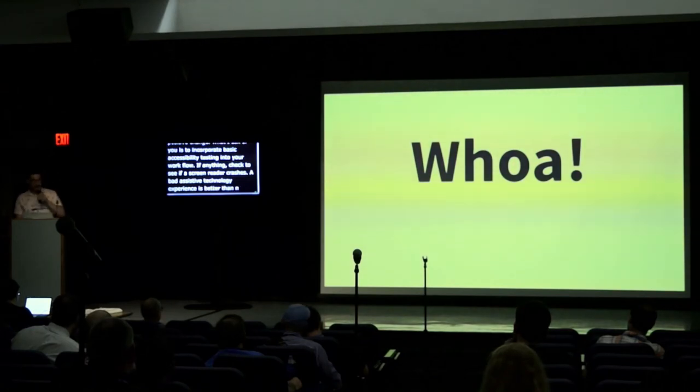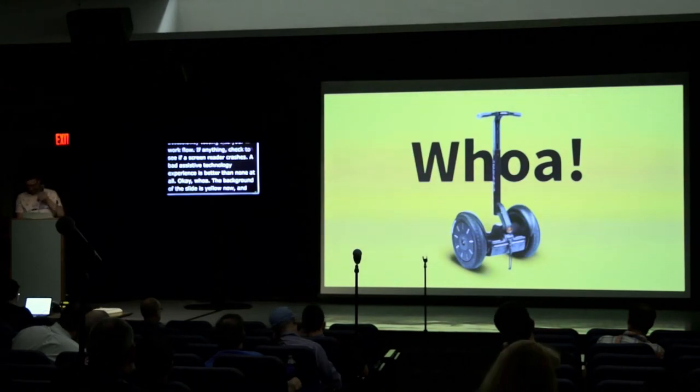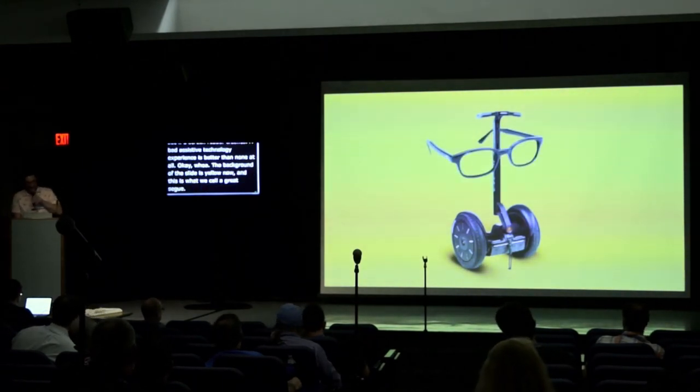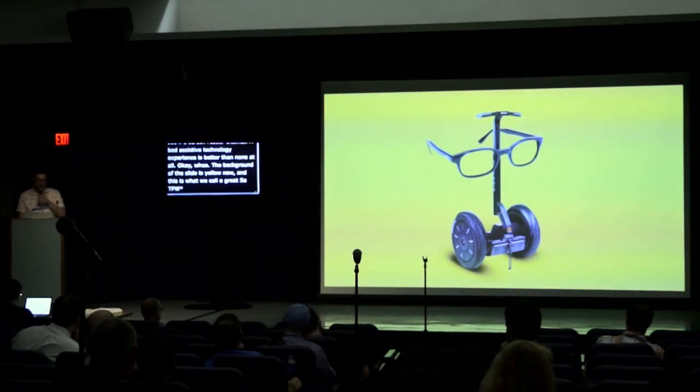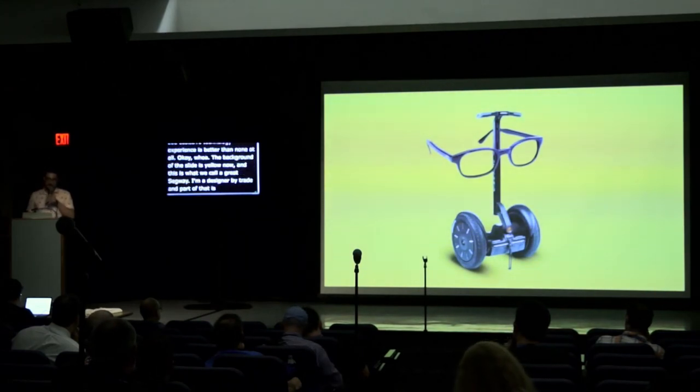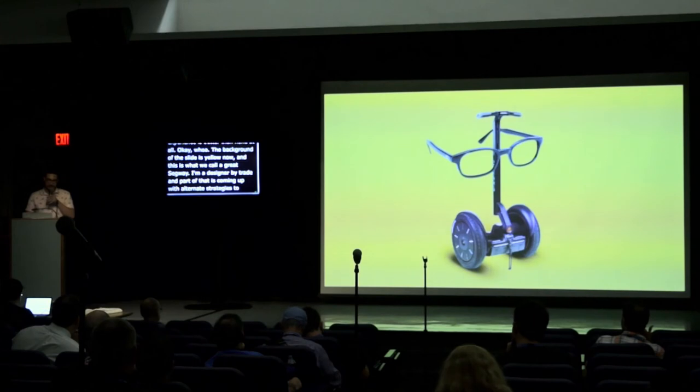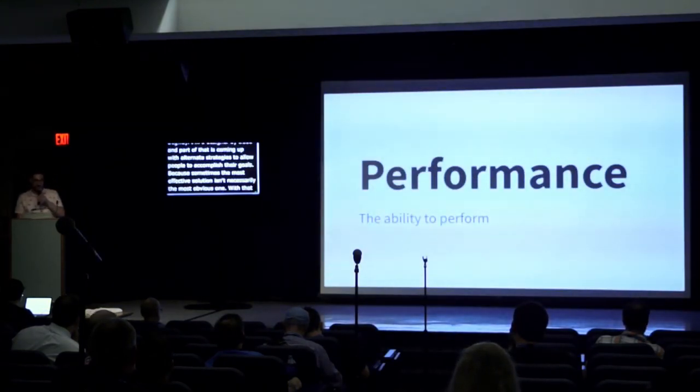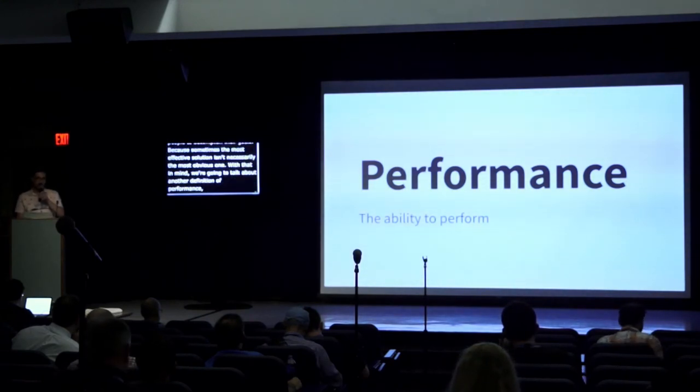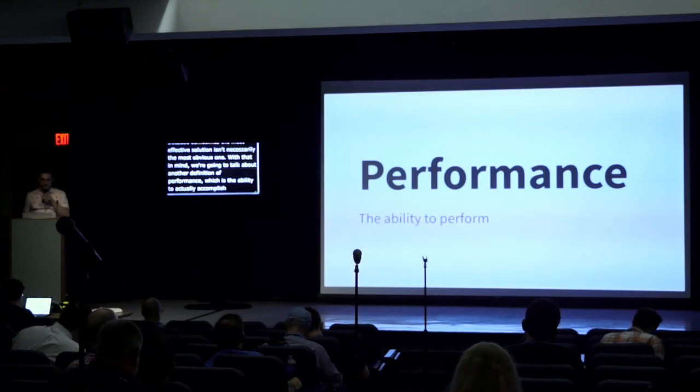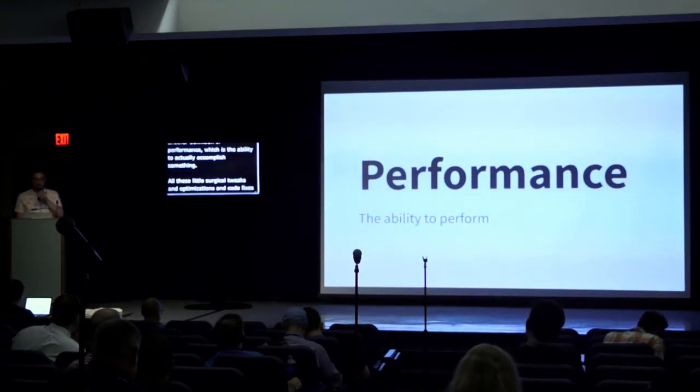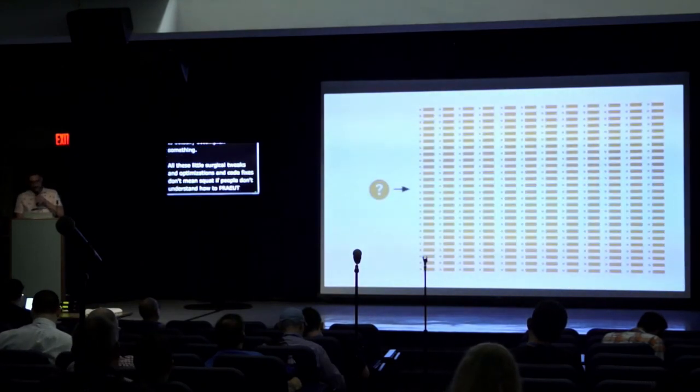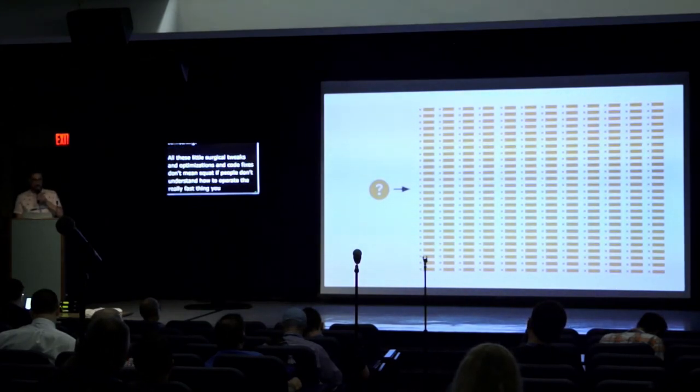Okay, the background on the slide is yellow now, and this is what we call a great segue. I'm a designer by trade, and part of that job means coming up with alternate strategies for allowing people to accomplish their goals. Because sometimes the most effective solution isn't necessarily the most obvious one. With that in mind, we're going to talk about another definition of performance, which is the ability to actually accomplish something. All these little surgical tweaks and optimizations and code fixes don't mean squat if people don't understand how to operate the really fast thing you just gave them.